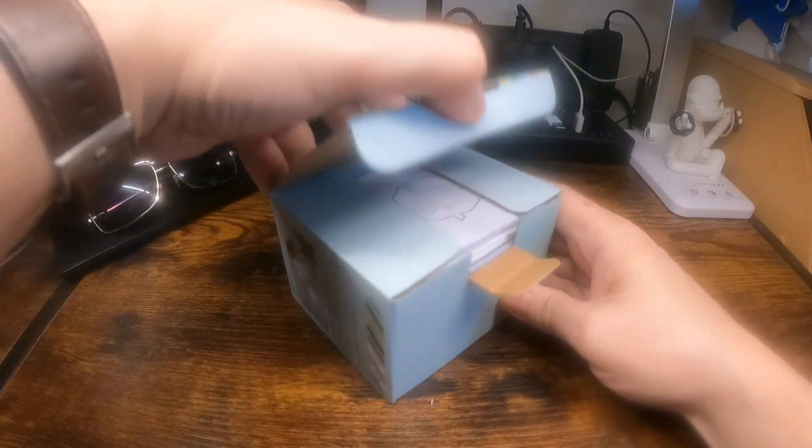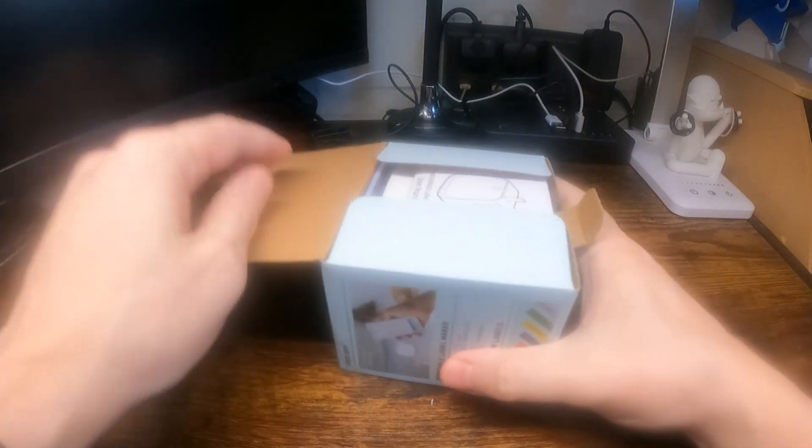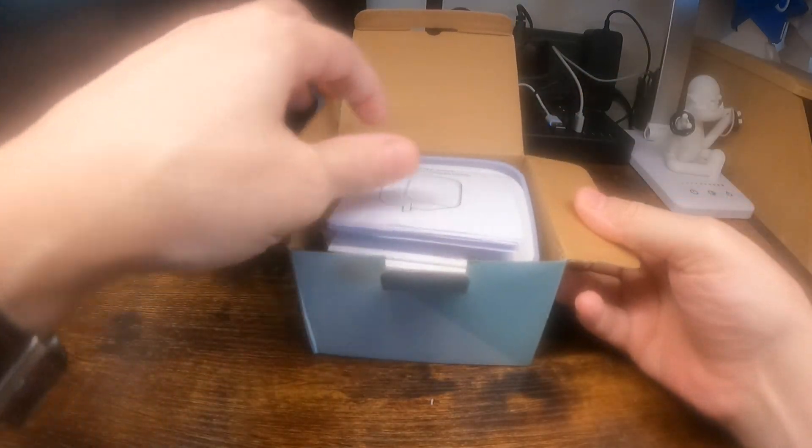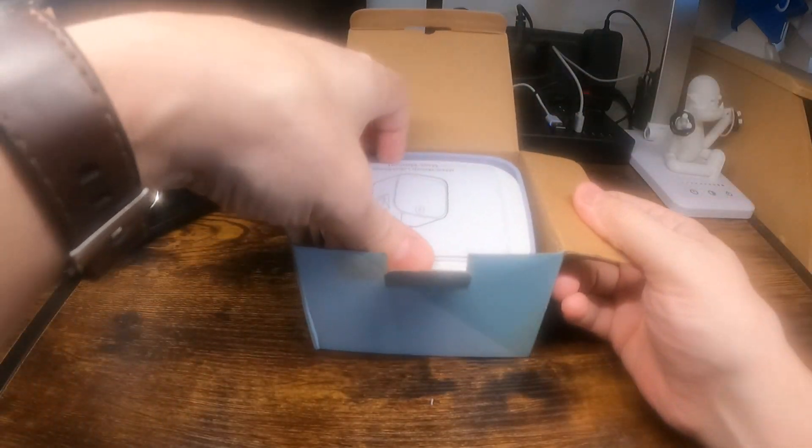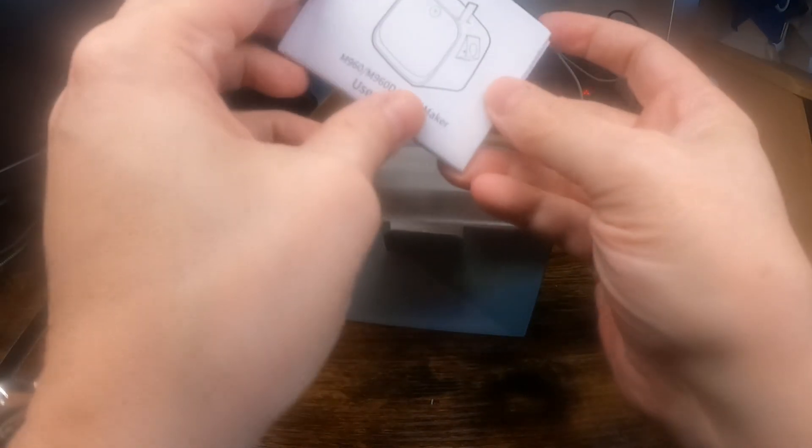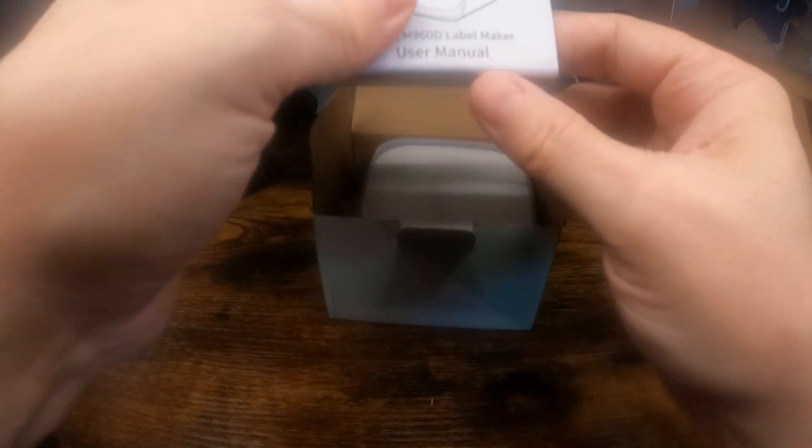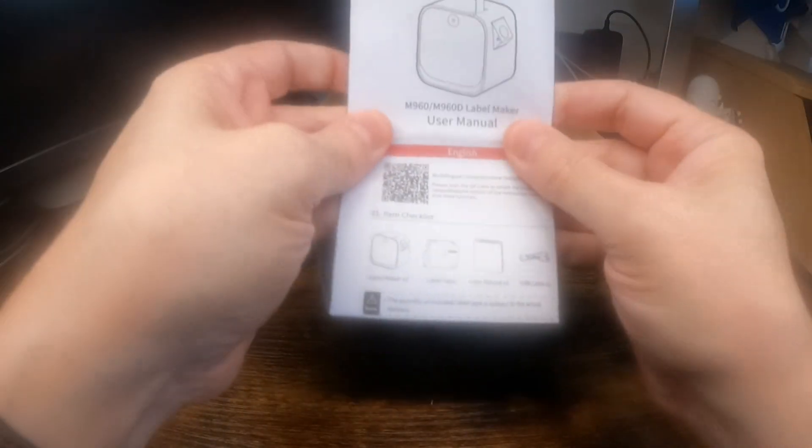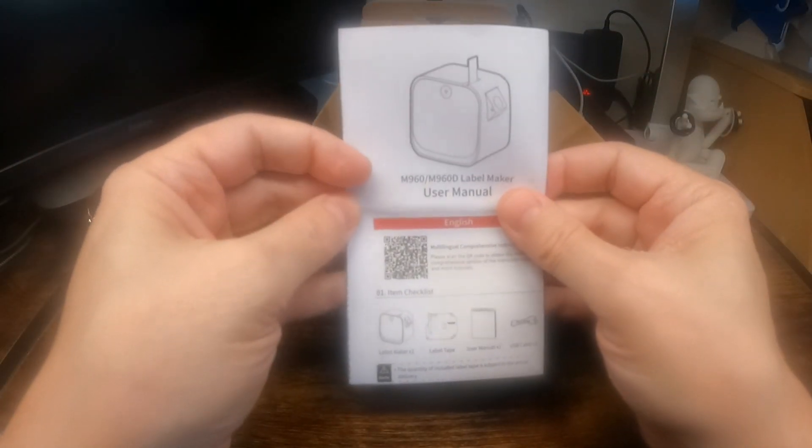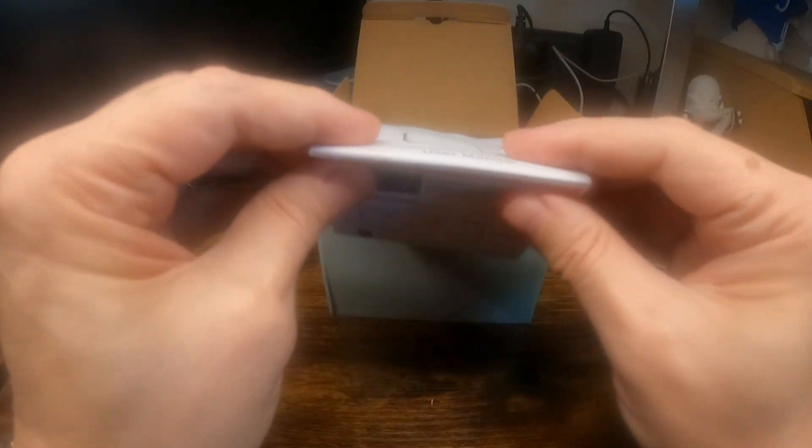I'm going to open it up and see what we get in the box first, and then I shall charge it up and set it up. This has got an app with it. I shall install the app on my phone.